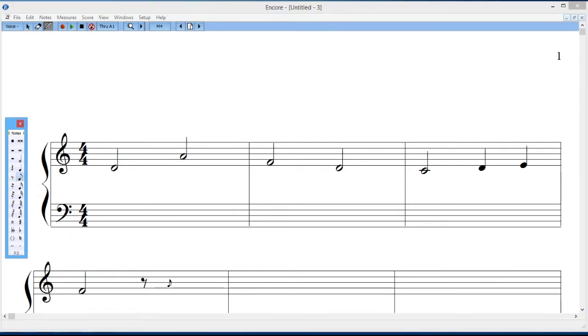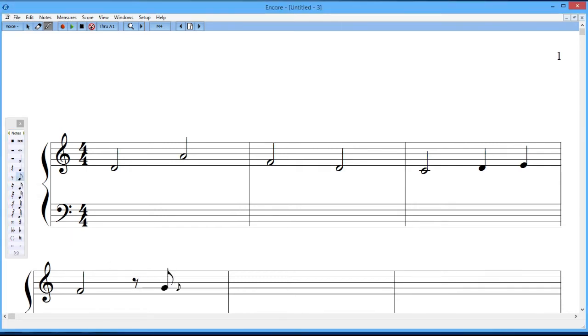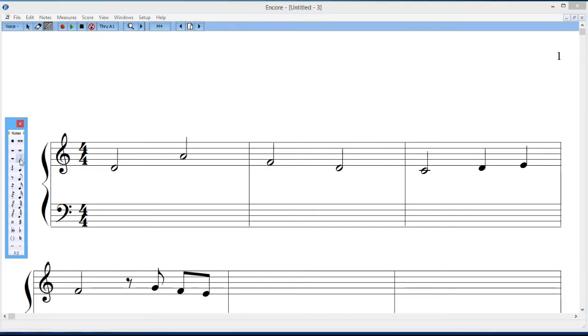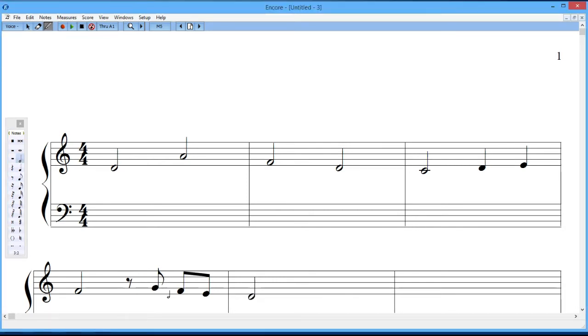And then the notes go here, so it's a G, F, E, and it'll beam the last two. And then I'll end with a half note, and I'll put it on the first beat of this bar.